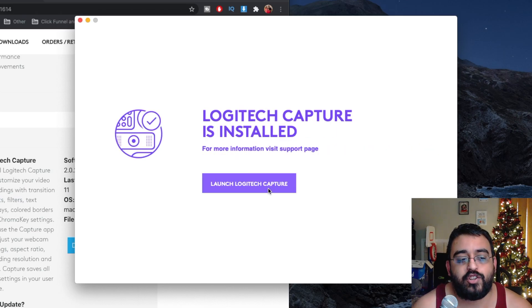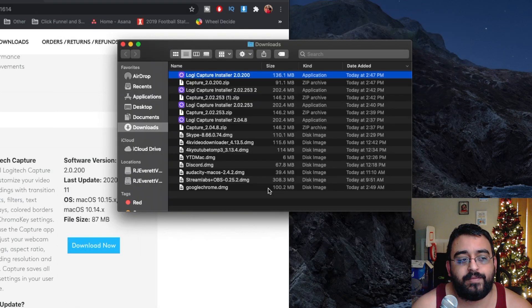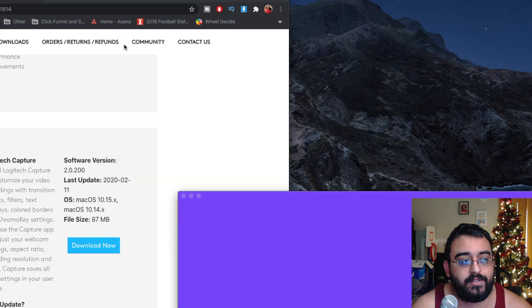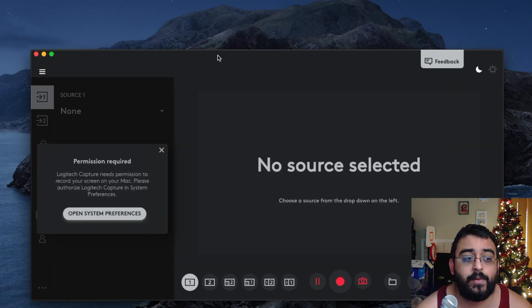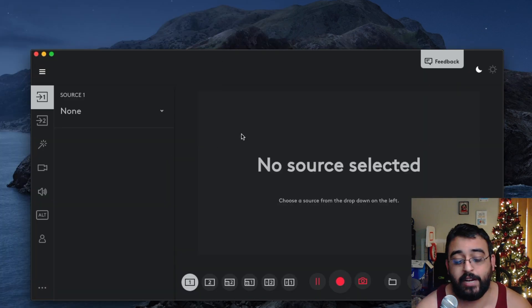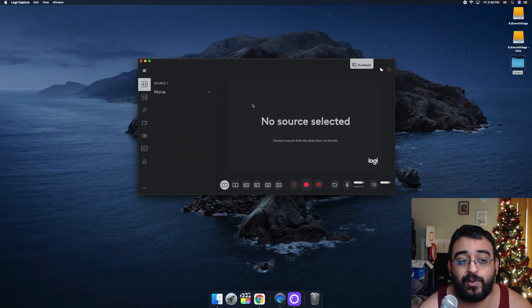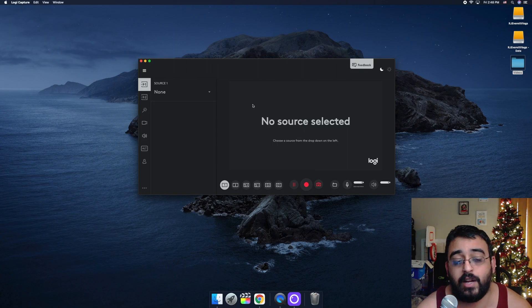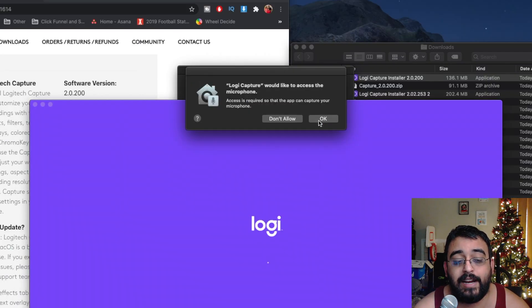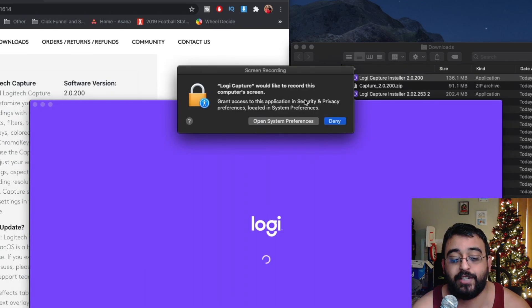Now we'll launch Logitech Capture. Close these two windows, and now we have this open. Make sure to allow microphone and video access and screen capture permissions.